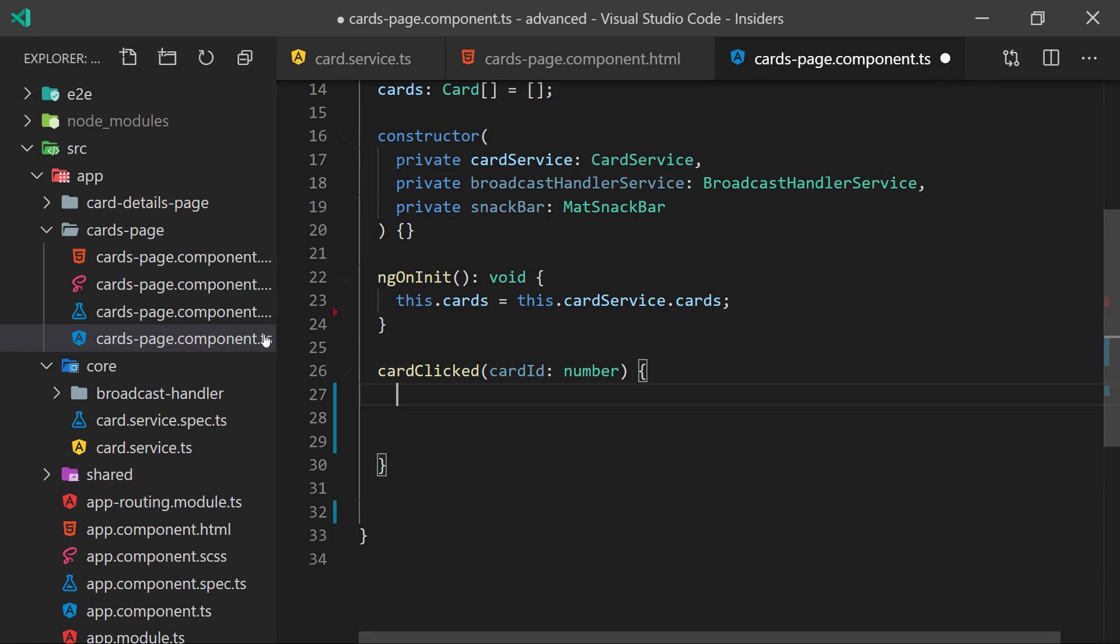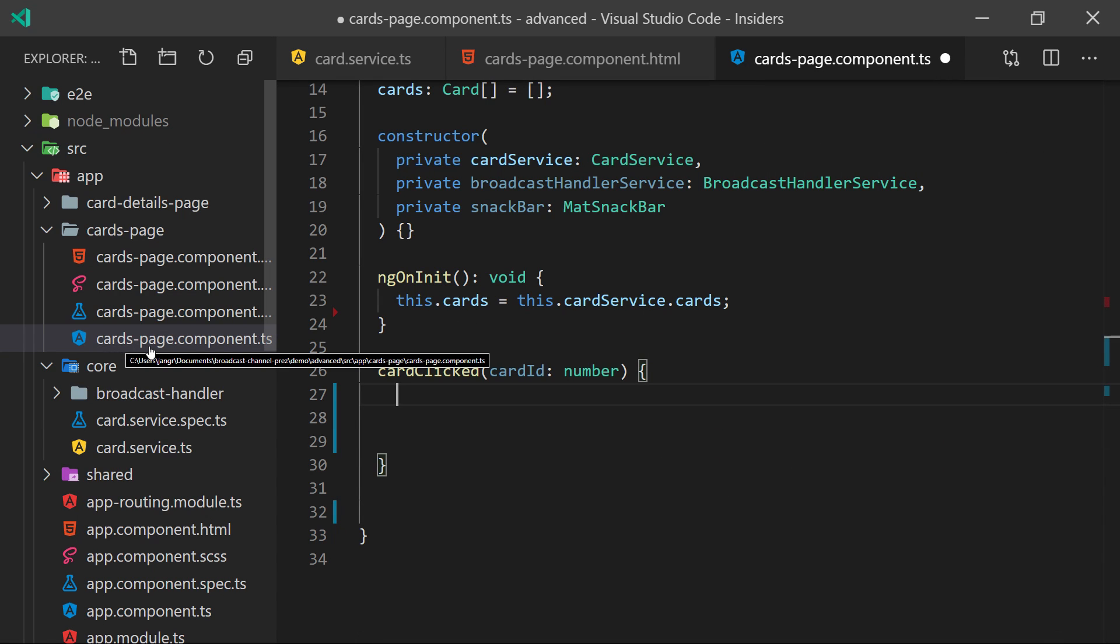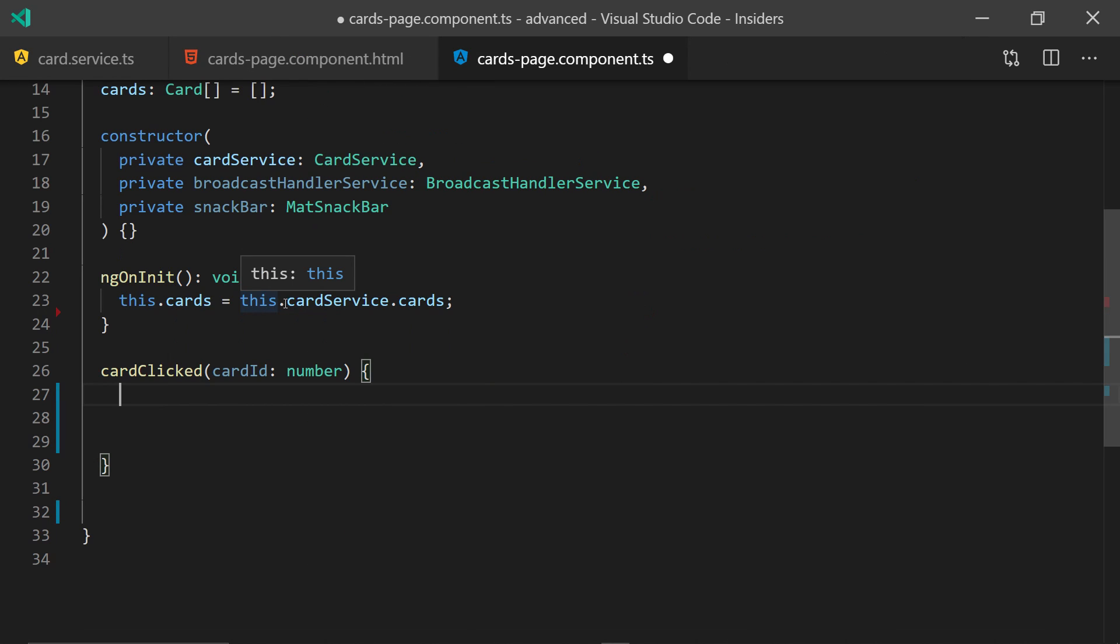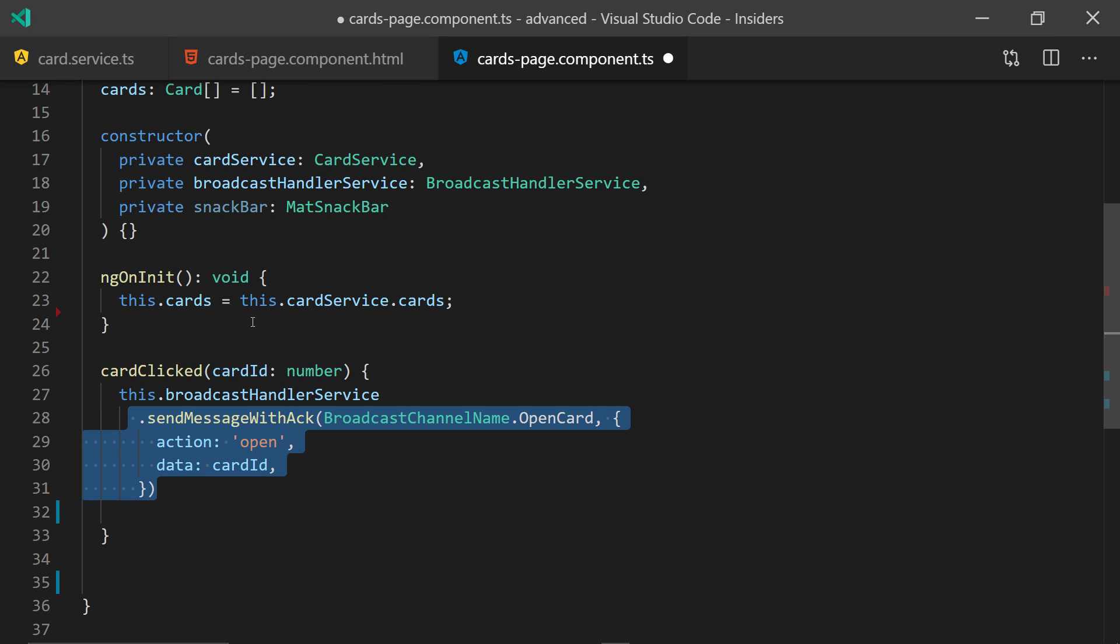Here over in the cards page component in the card clicked function, there we need to add some code that handles the broadcasting. We start by using the broadcast handler service which I'm going to show a bit later.